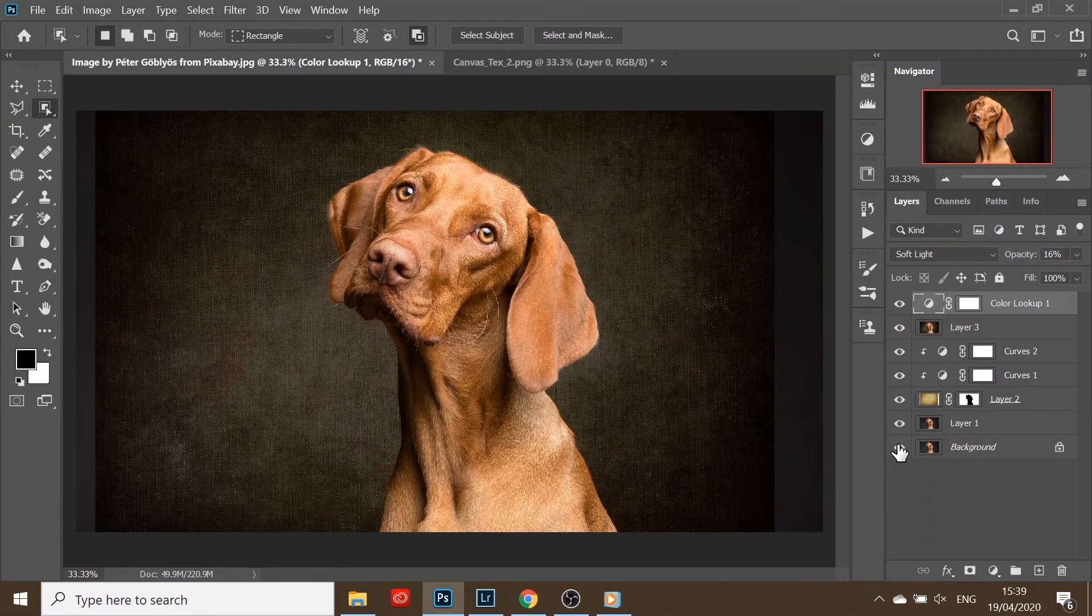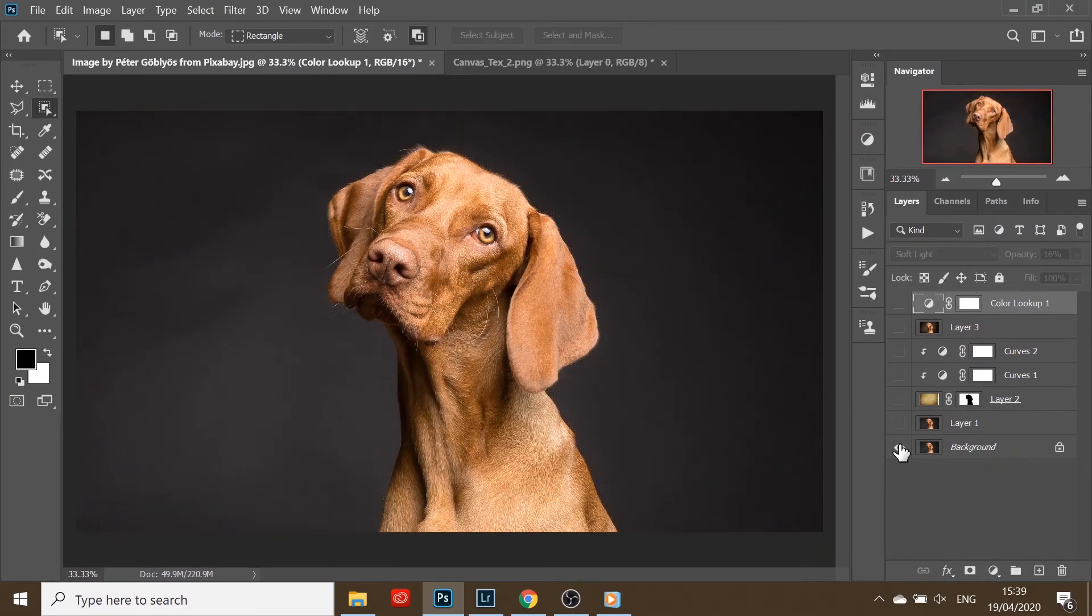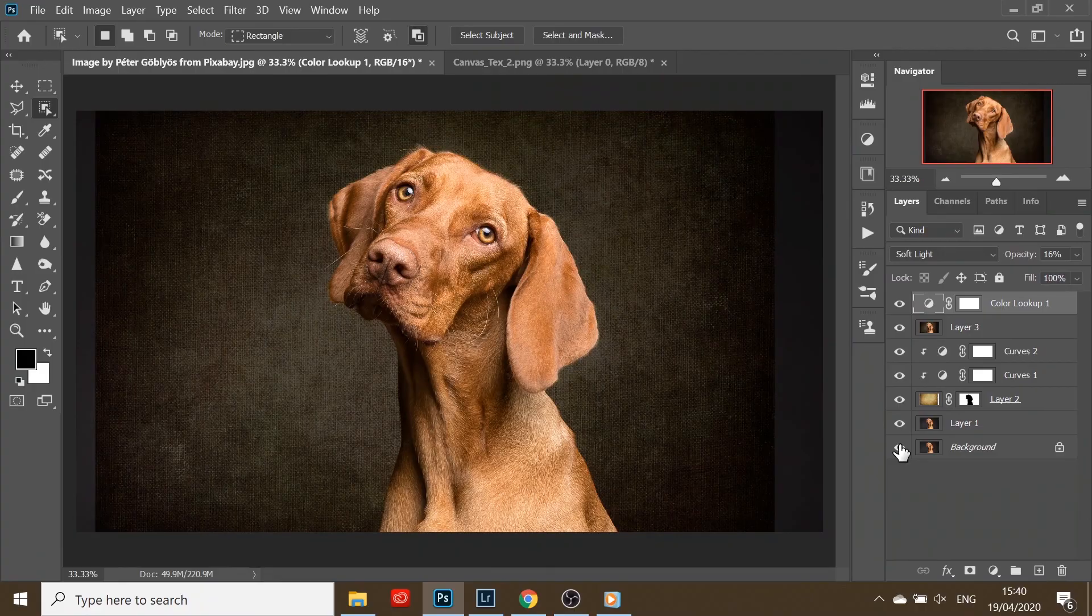I'll show you before and after. Thank you for watching.